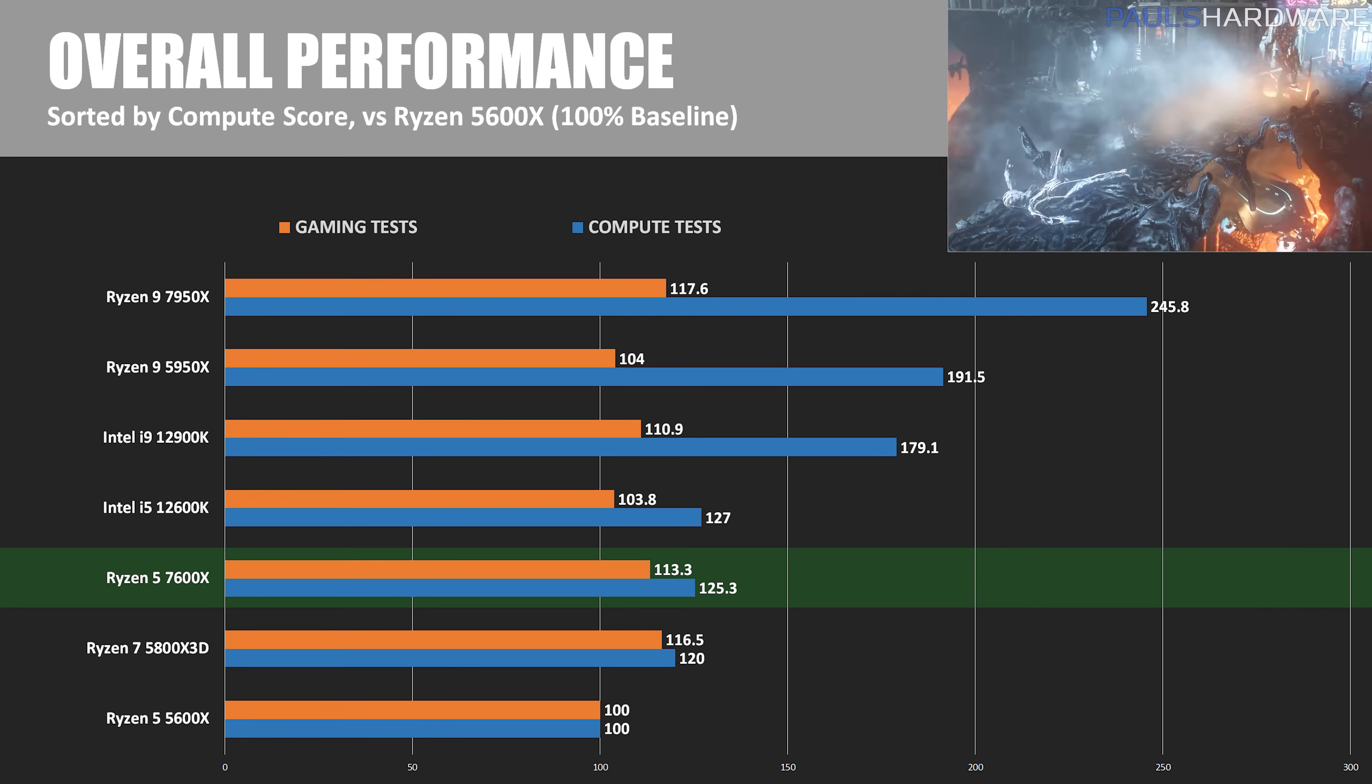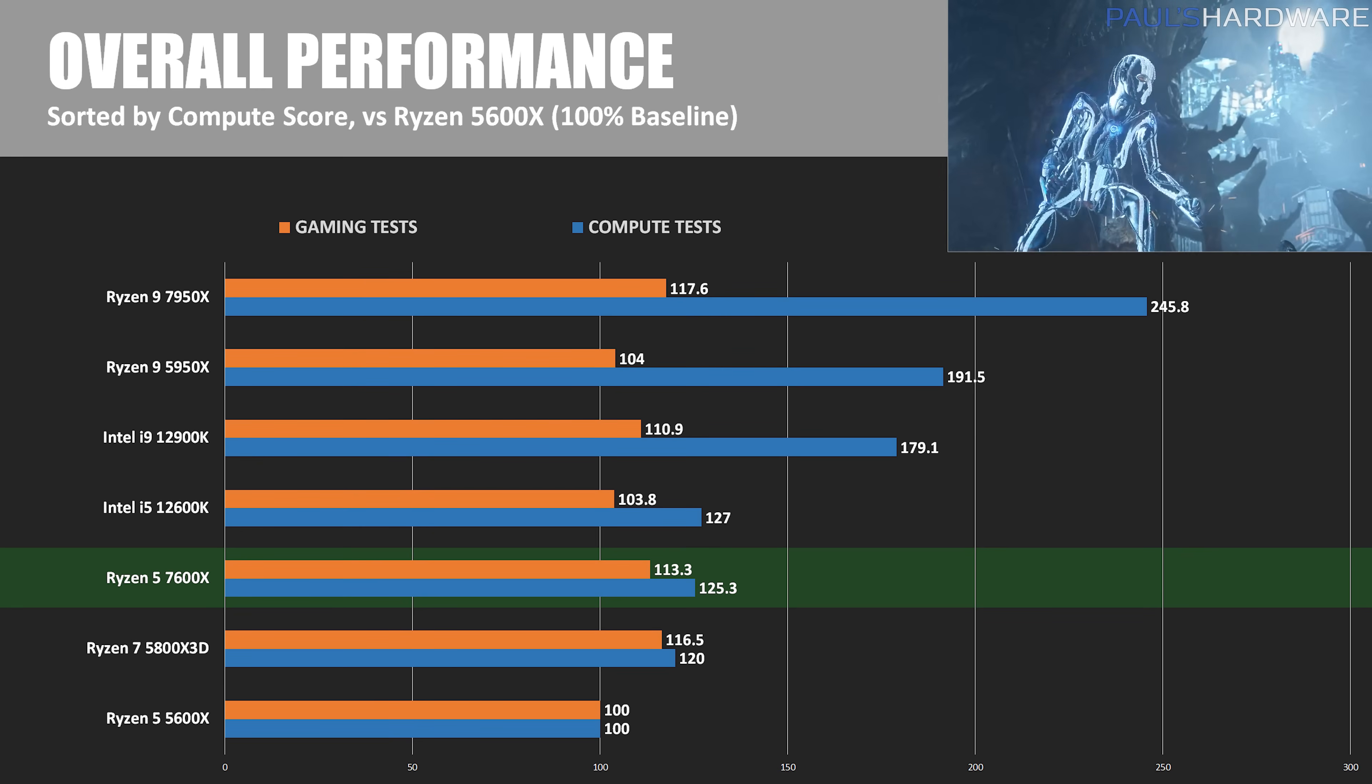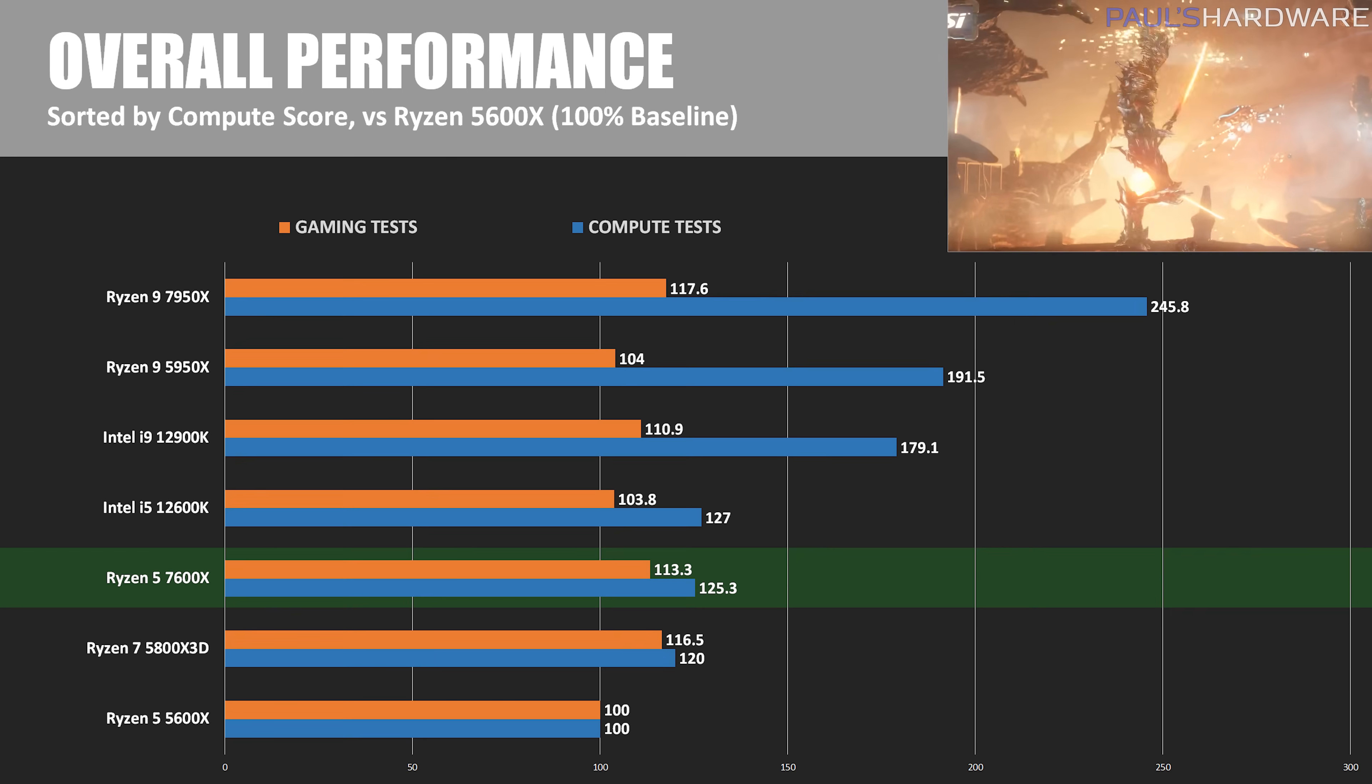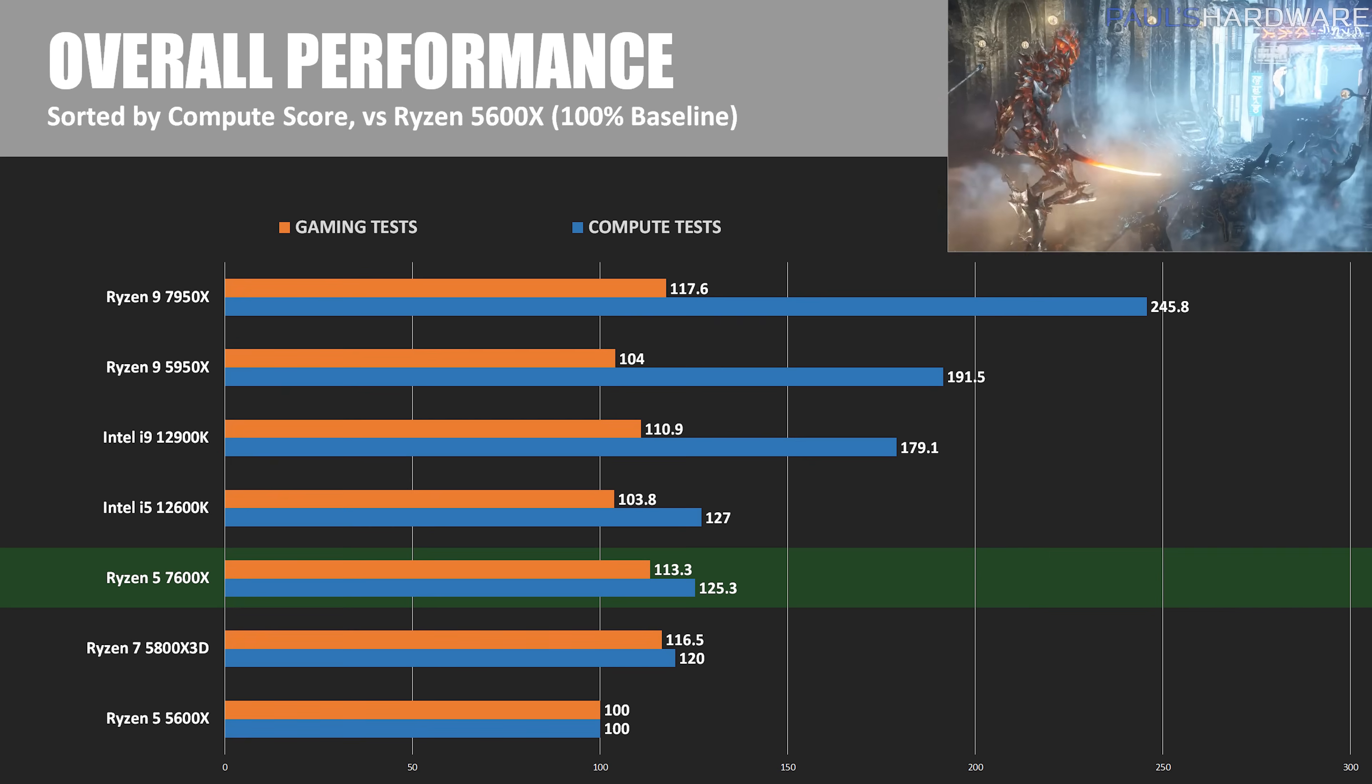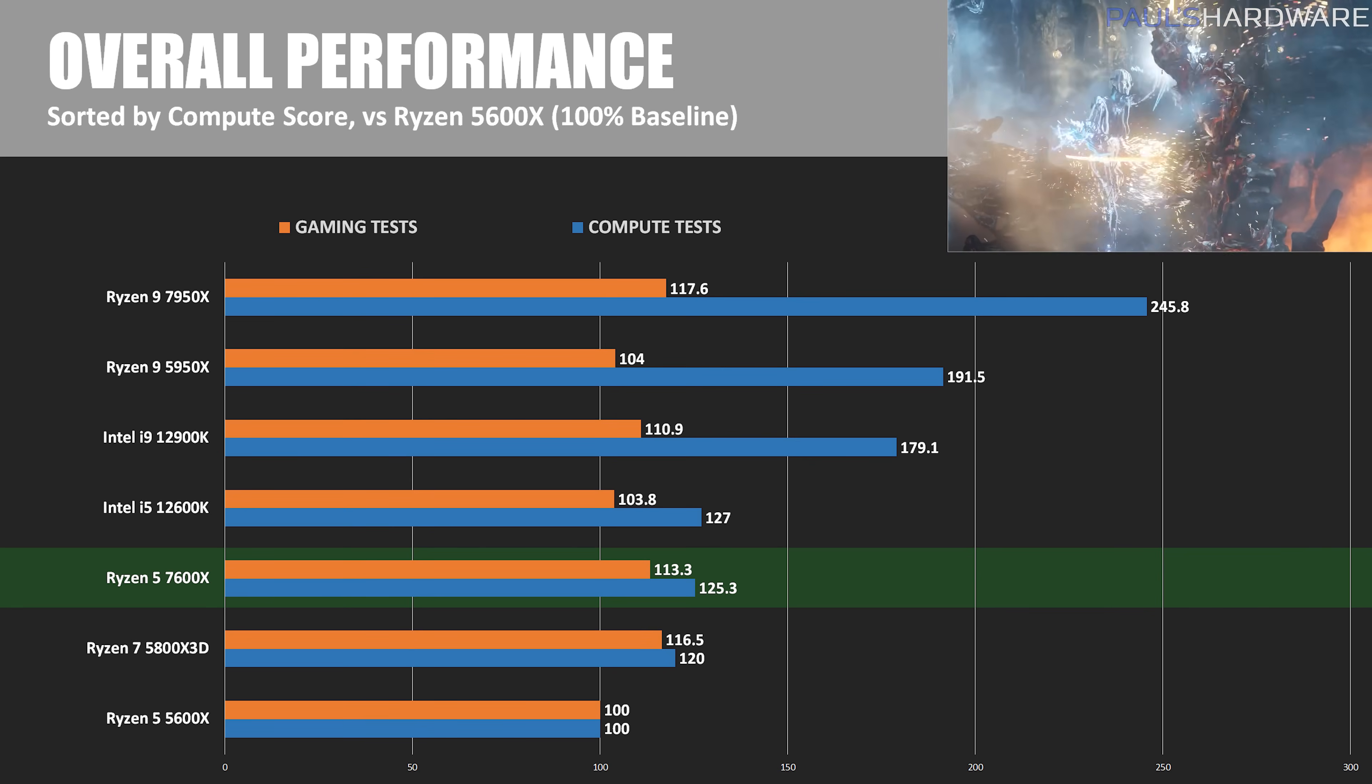Versus Intel's 12600K, the 7600X can't quite keep up due to its 4-thread deficit. Those E cores really make the difference for Intel here, and we're not even comparing to the 13th gen parts launching in October yet.